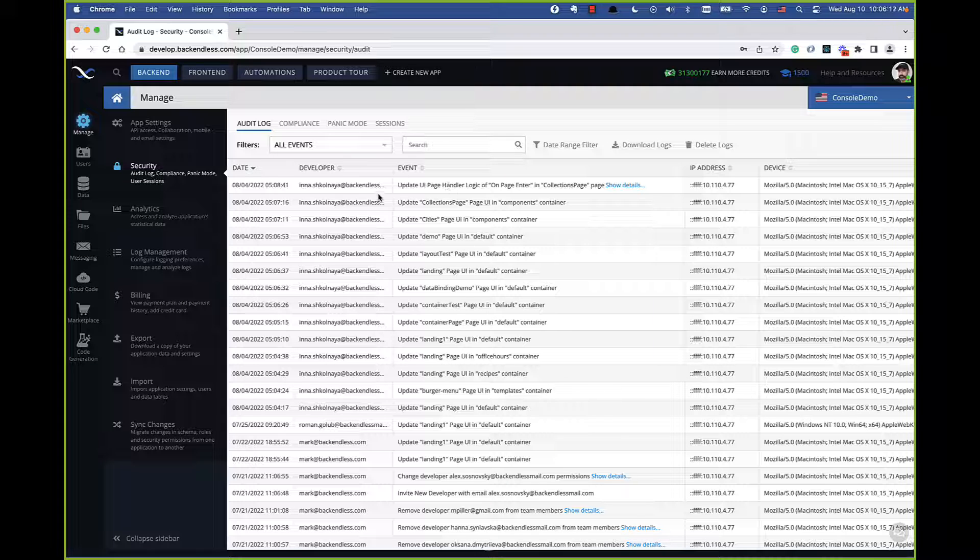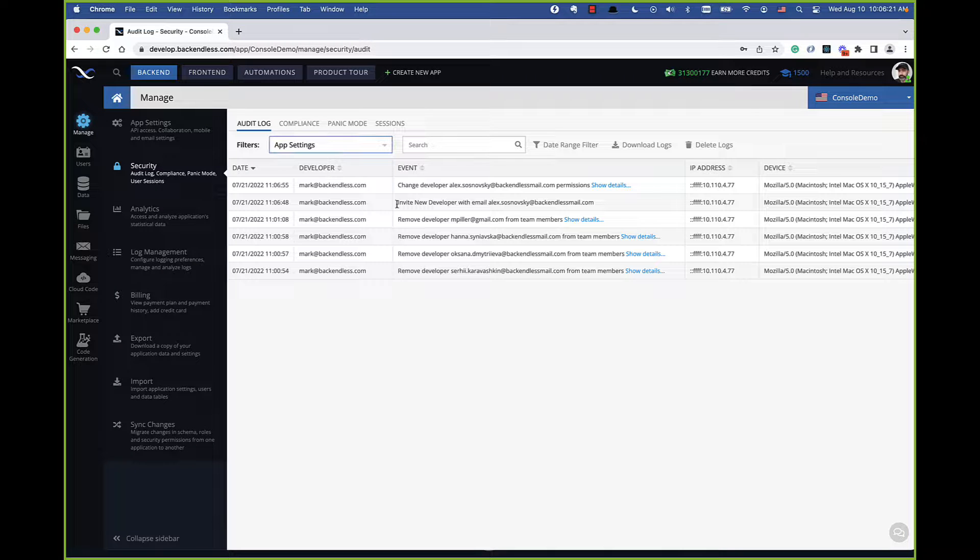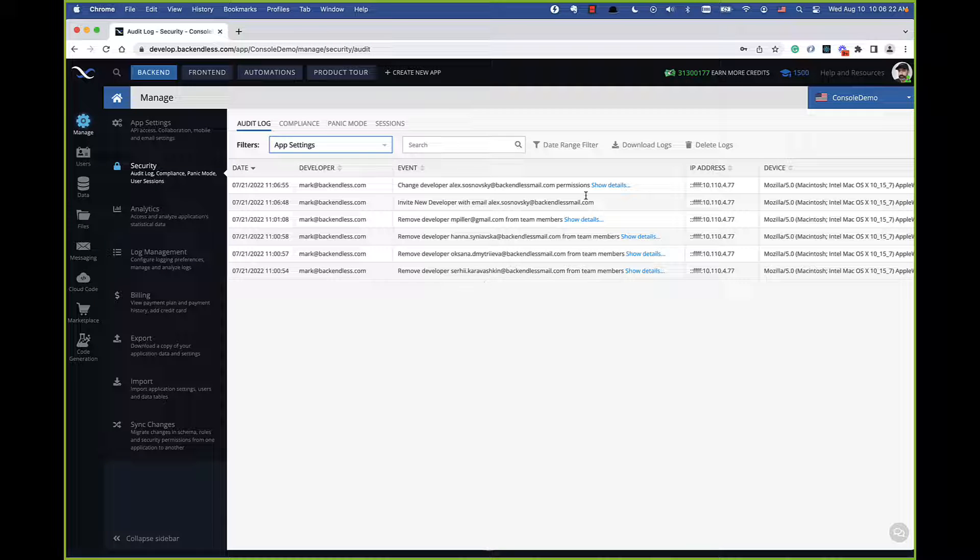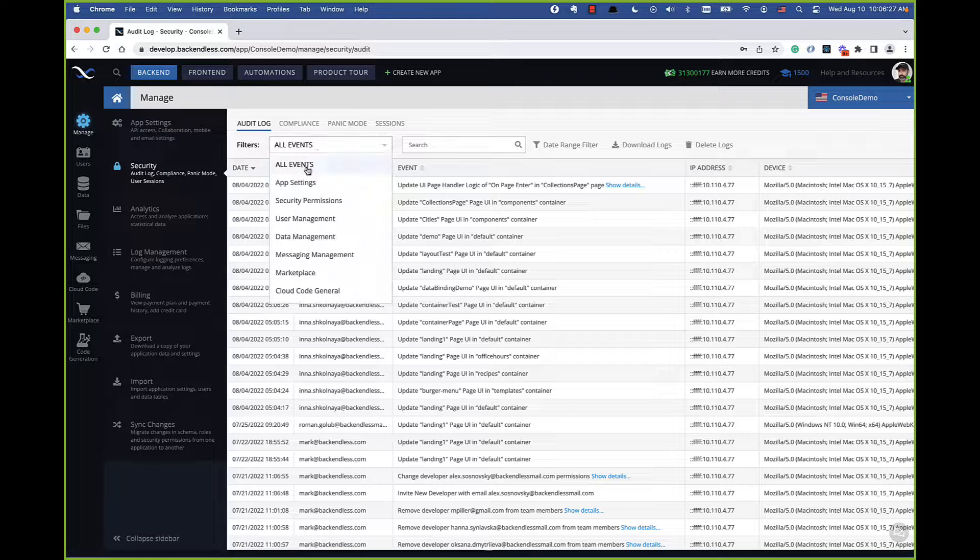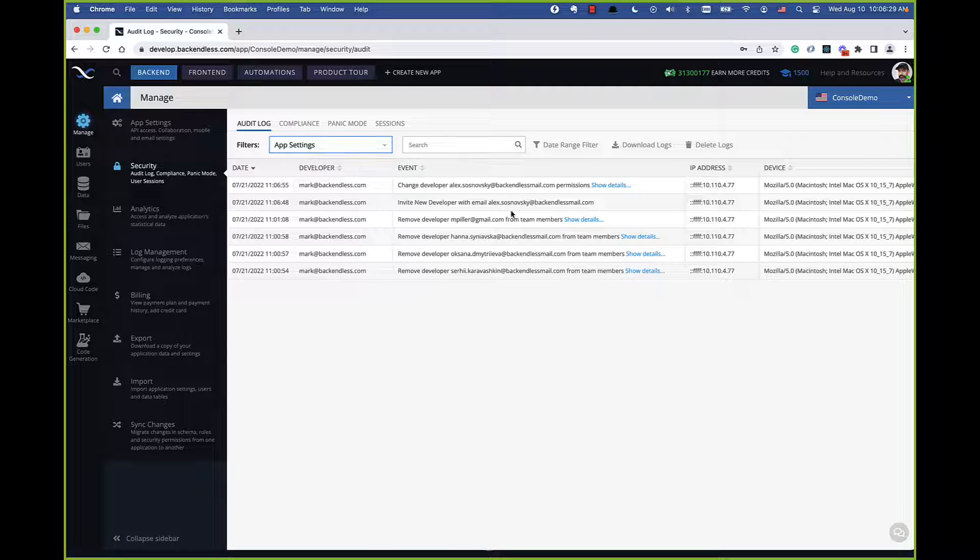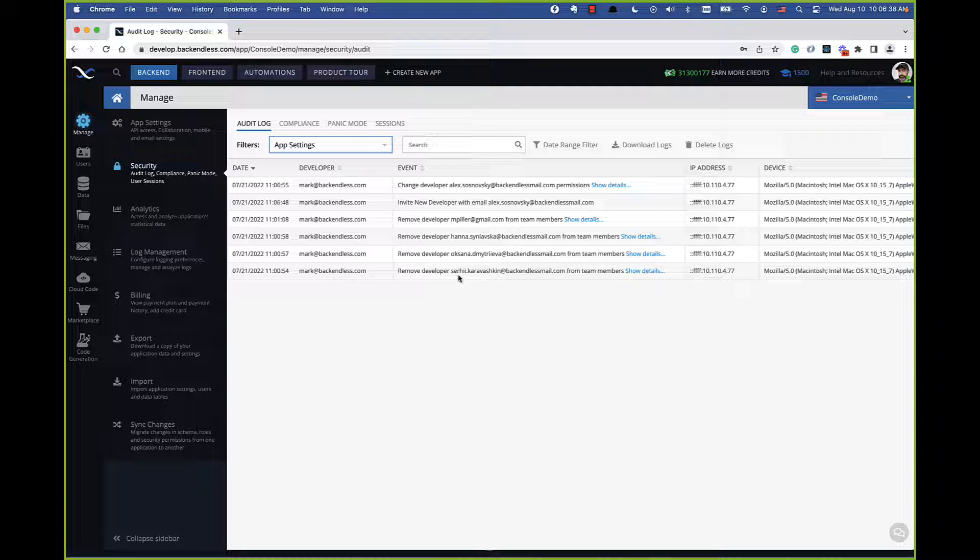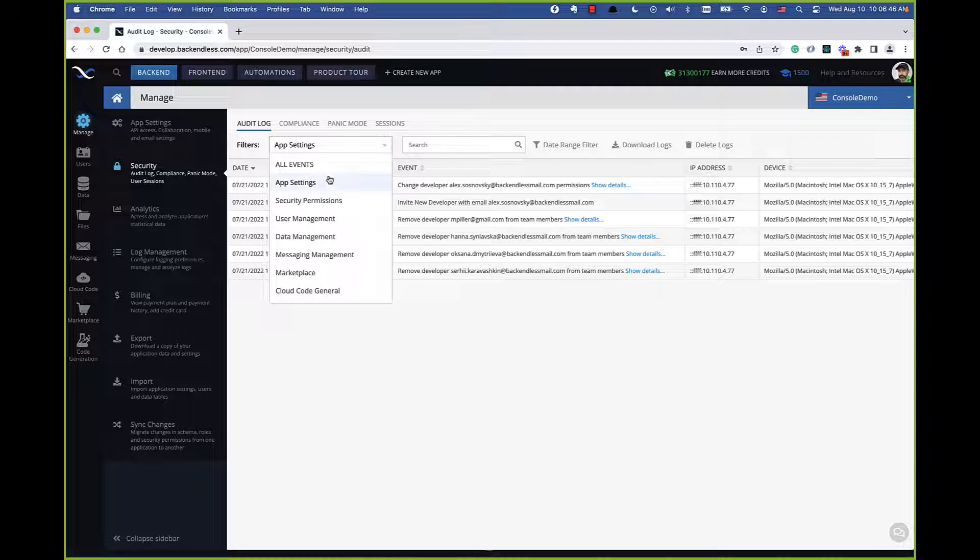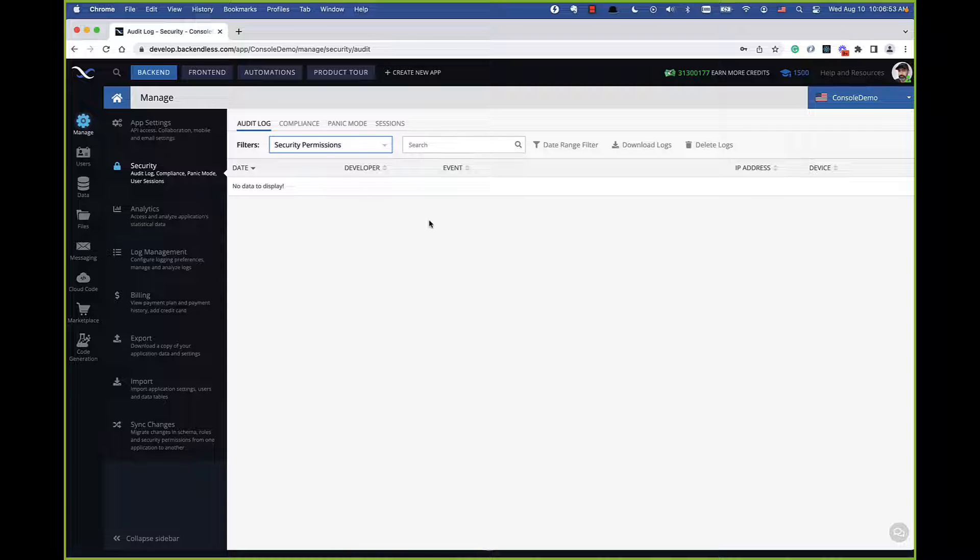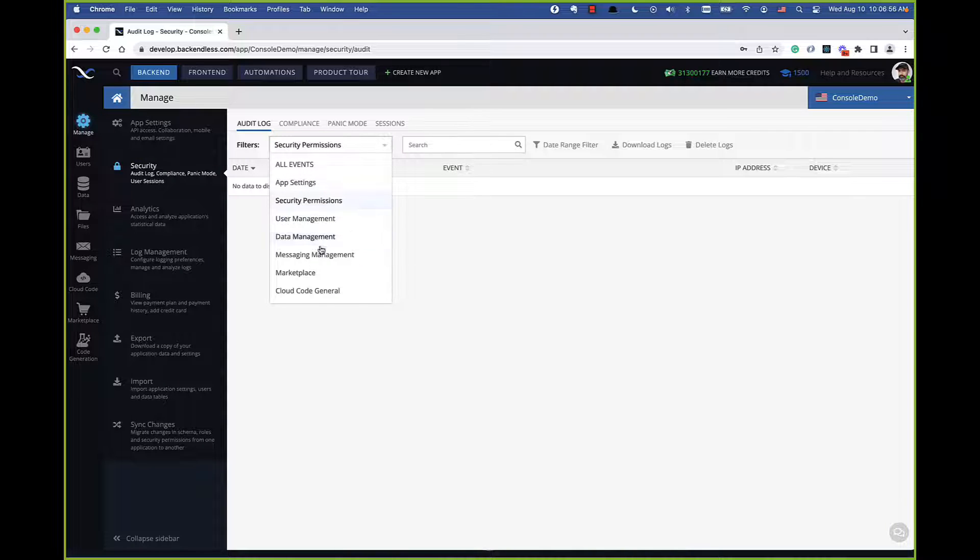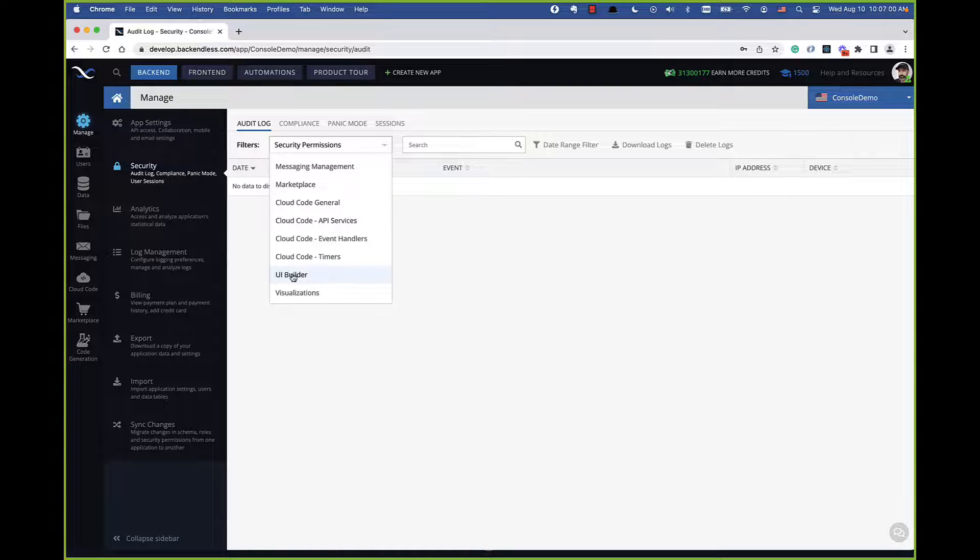These events are grouped into various categories. Under filters you have the events for app settings. So if you select app settings, then anything that is going on here on the app settings screen will be categorized under app settings. This is a demo application that is used by pretty much the entire Backendless team, and as a result there are a lot of different events. Here, for instance, you can see that Mark, which is me, these are the changes that I was making. If you go to security permissions, if you change any of the security permissions, those events will show up here. User management, data management, these are fairly self-explanatory.